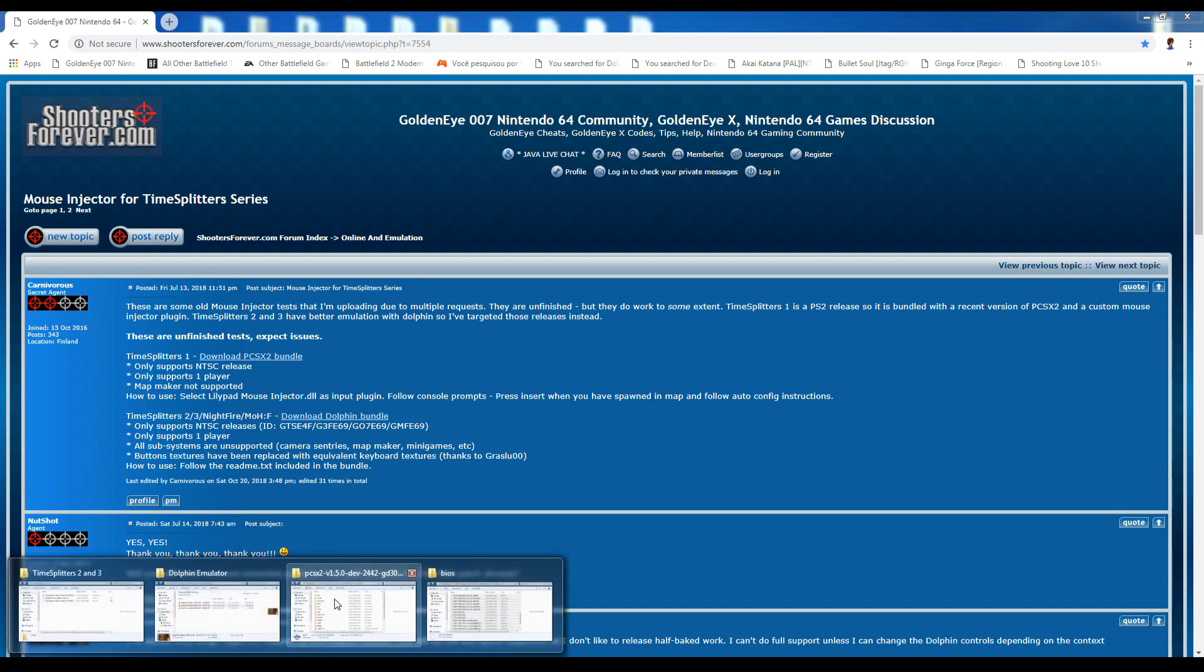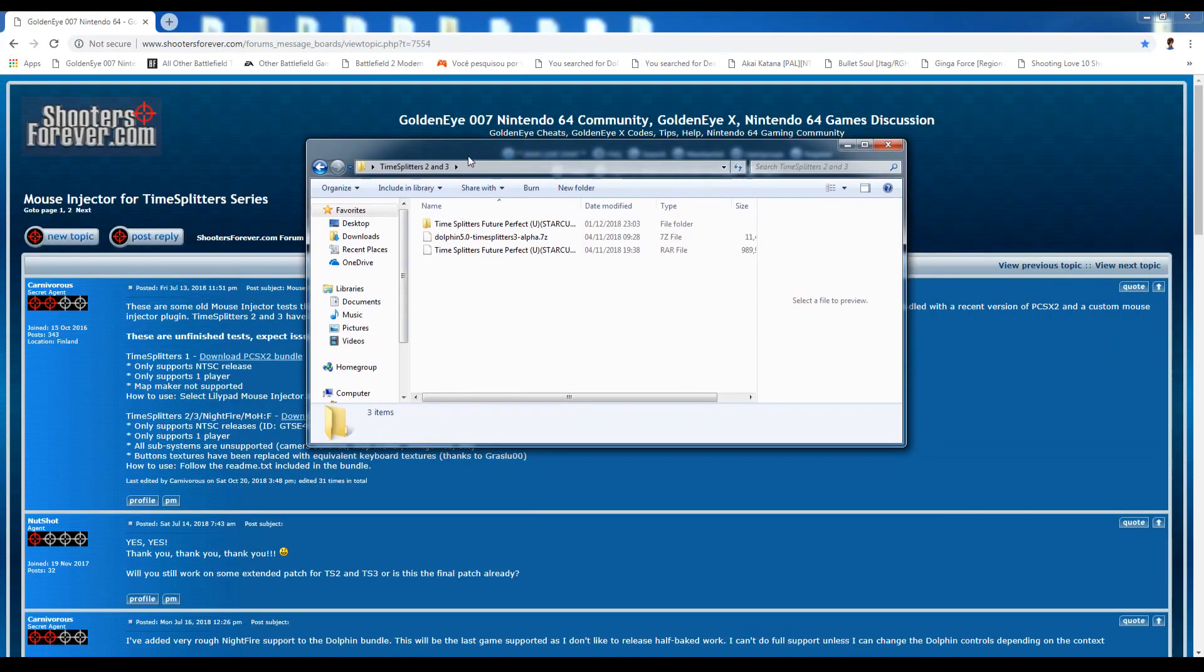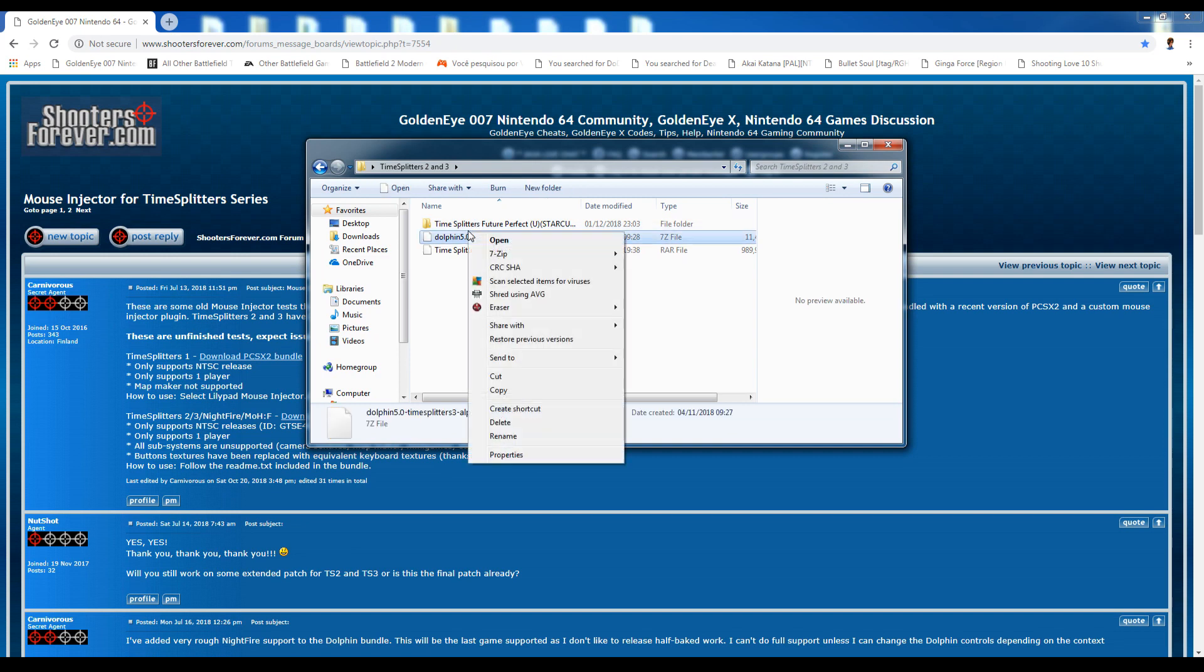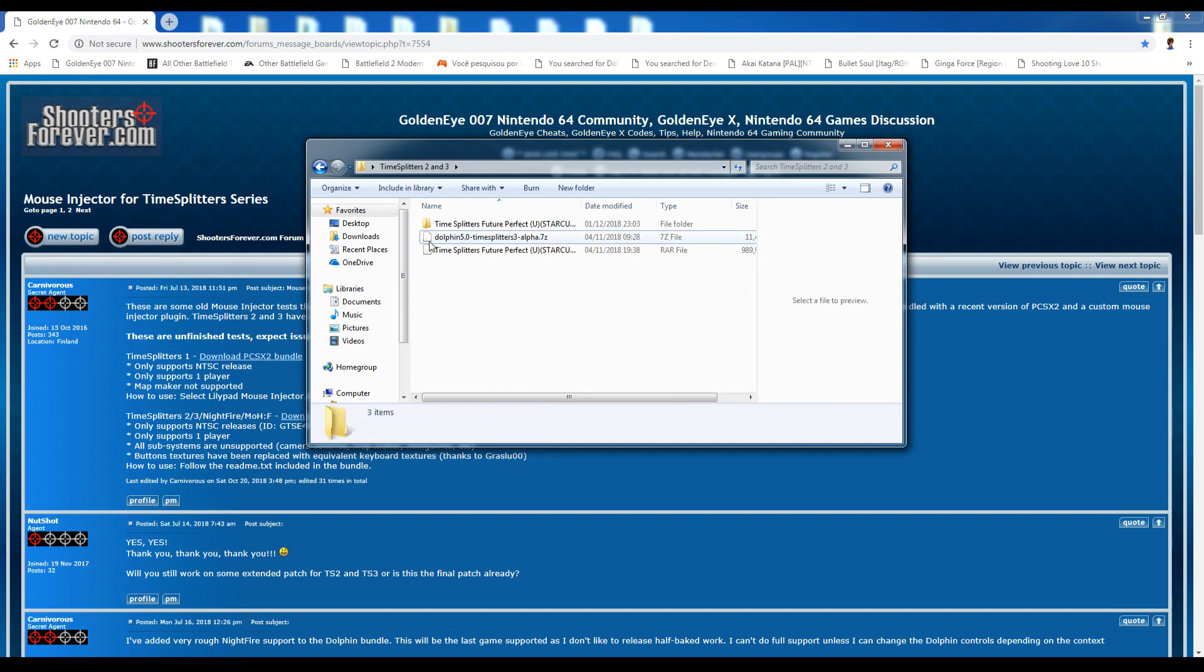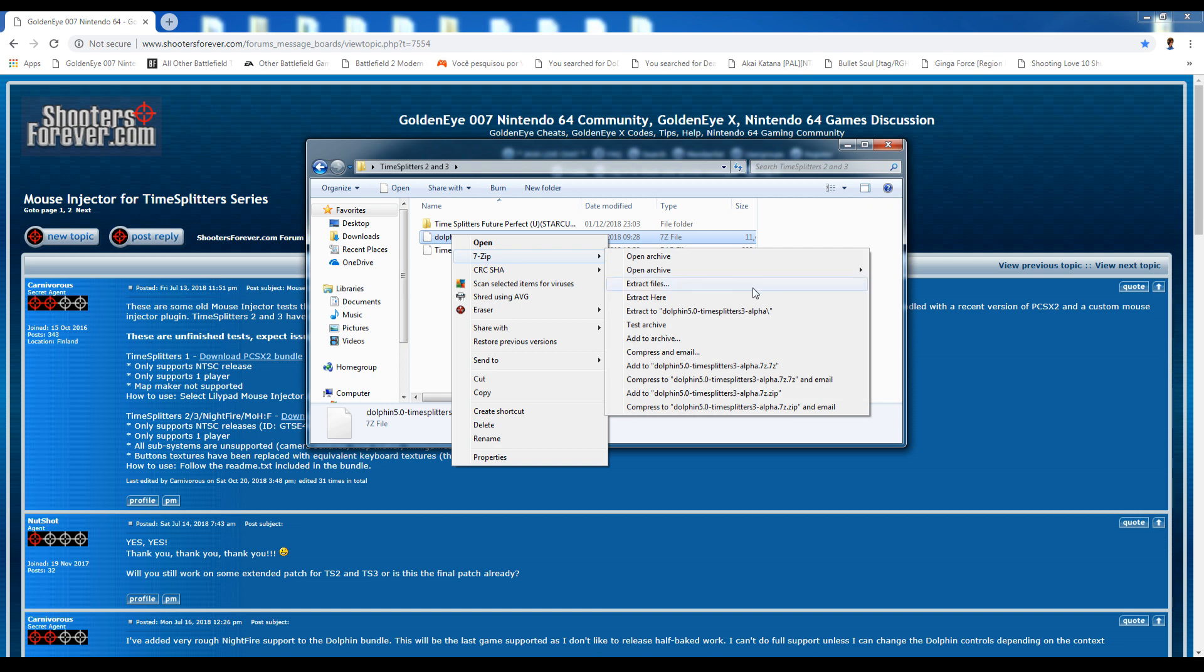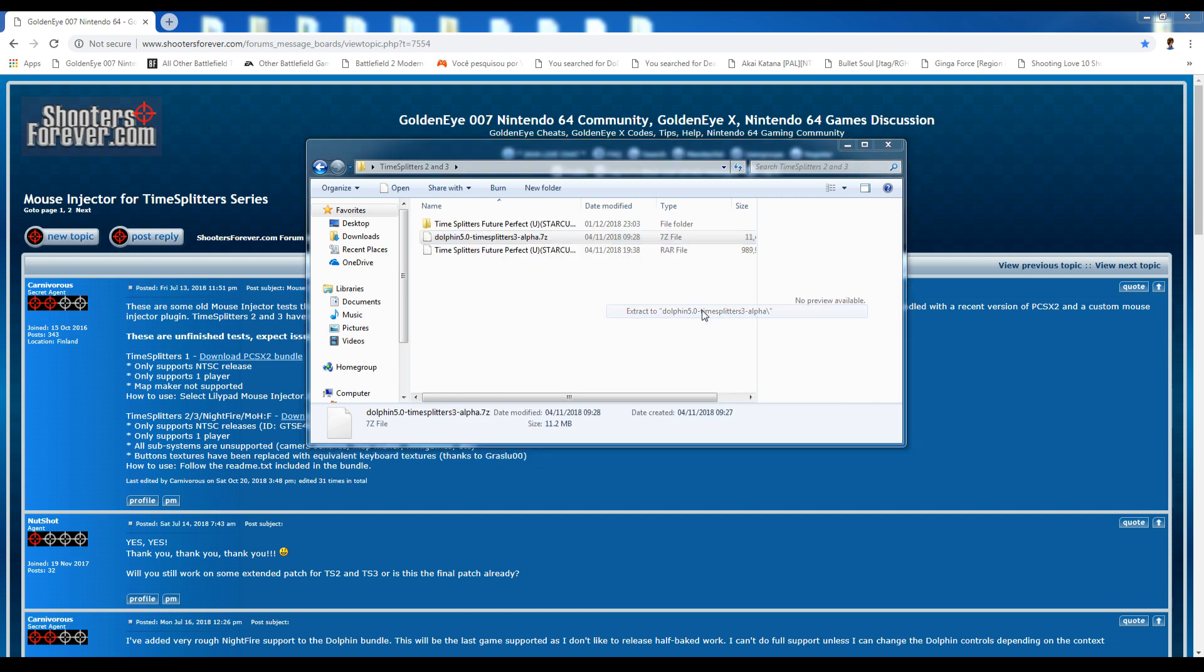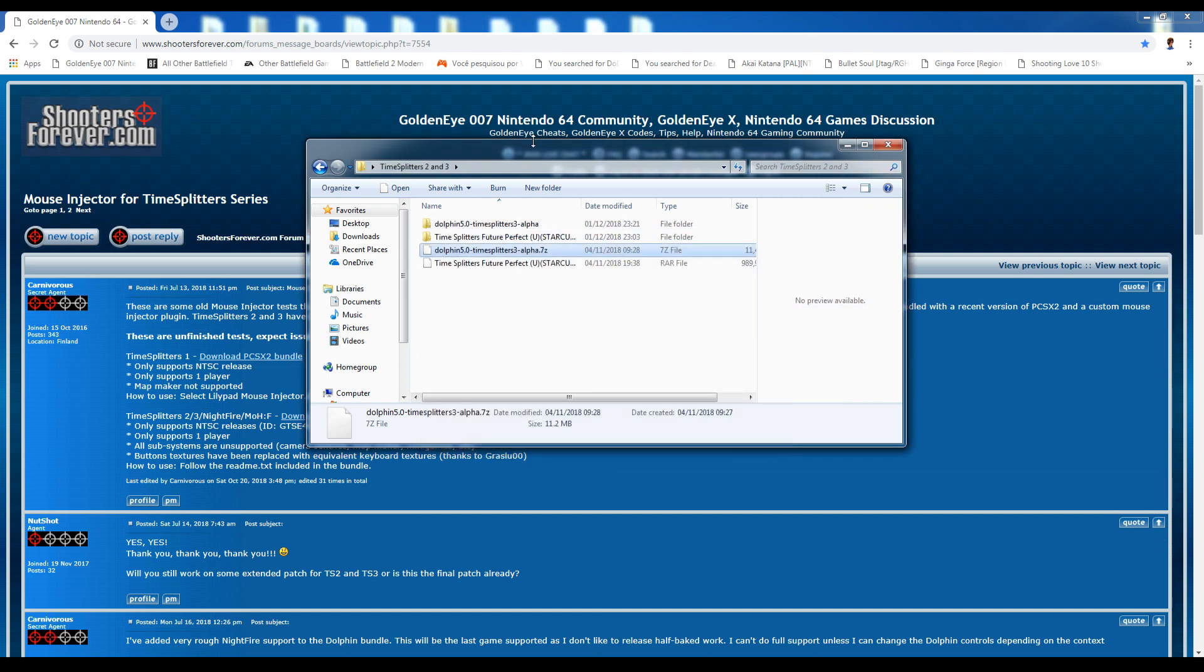The Dolphin emulator is slightly different, slightly easier. This is the file we'll get here, the Dolphin file. And this is how we emulate TimeSplitters 2 and 3, but for the purpose of this video, I'm just going to show you 3 running.